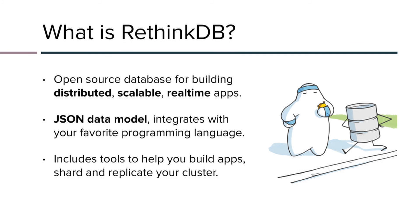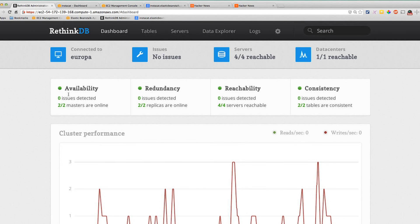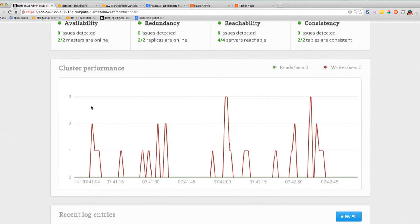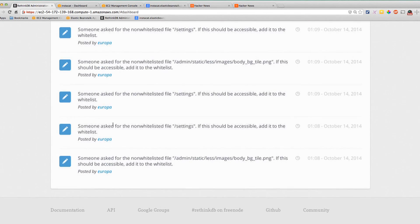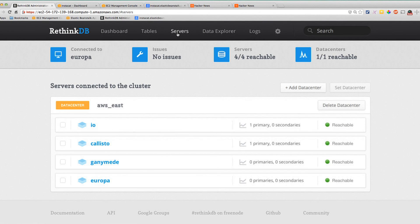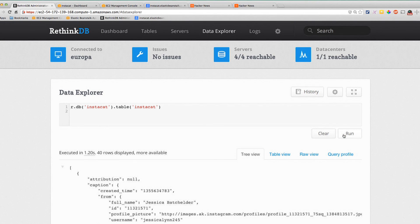I'm going to quickly show you what that actually looks like. When you start using the system, you get this UI. This is a running cluster on EC2 with live performance graphs. You're able to look at the tables and servers in your system, and write and execute queries. It's a really slick system if you just want to prototype and develop apps, but it's also great for managing, sharding, and replicating a cluster.